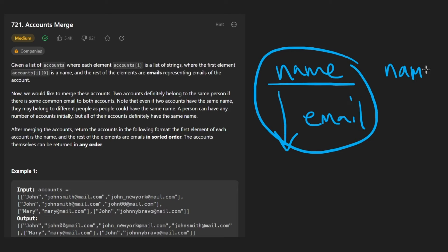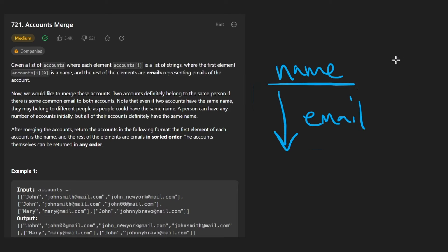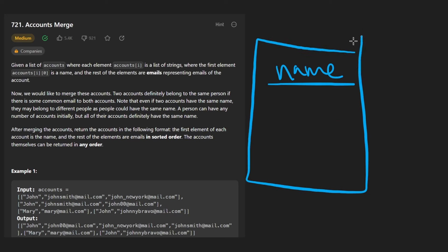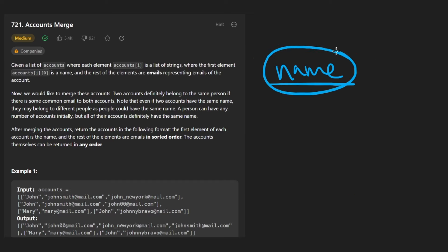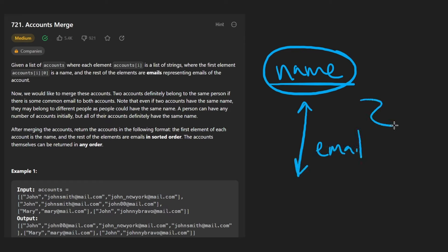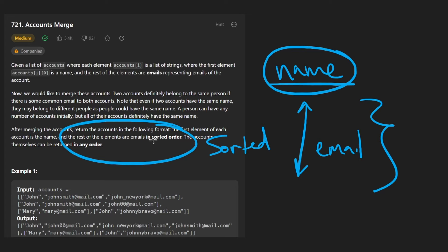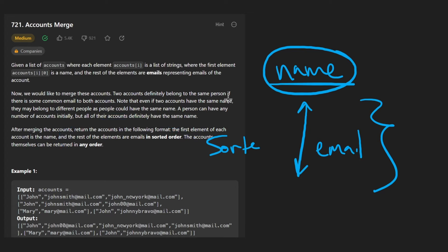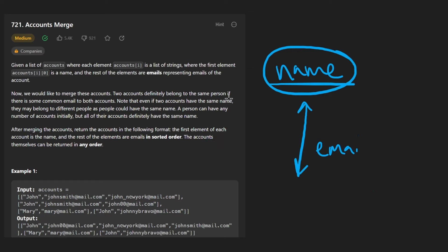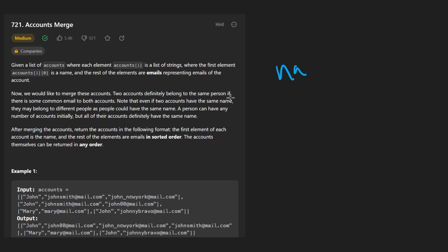After we take two accounts that belong to the same person and merge them together, we want a single account — still a list of strings where the first string is the name, and every string after that is an email. The emails themselves should be sorted in ascending order. That's the output we want to return.